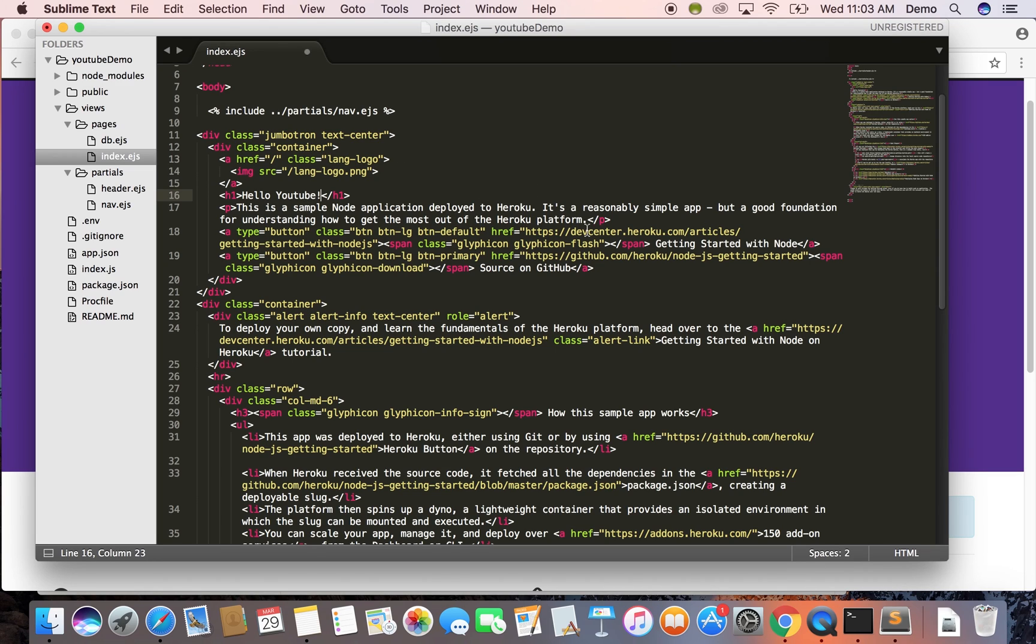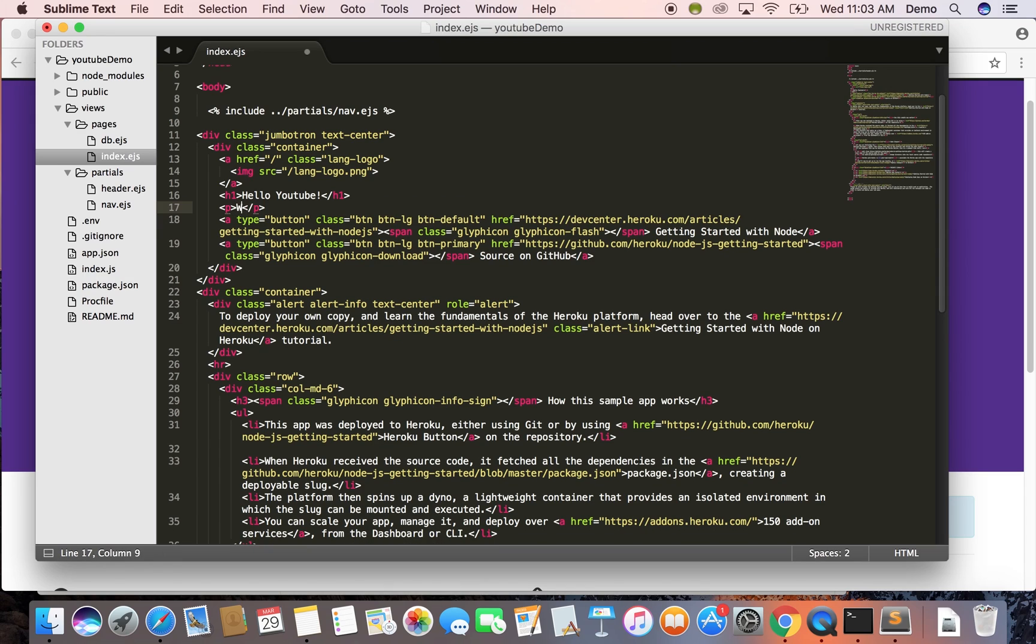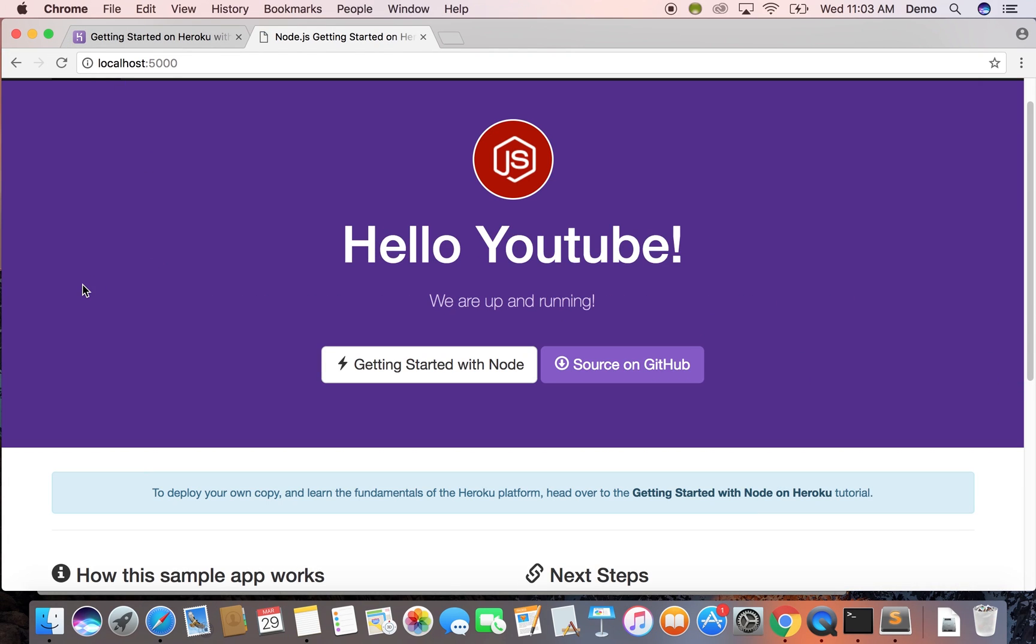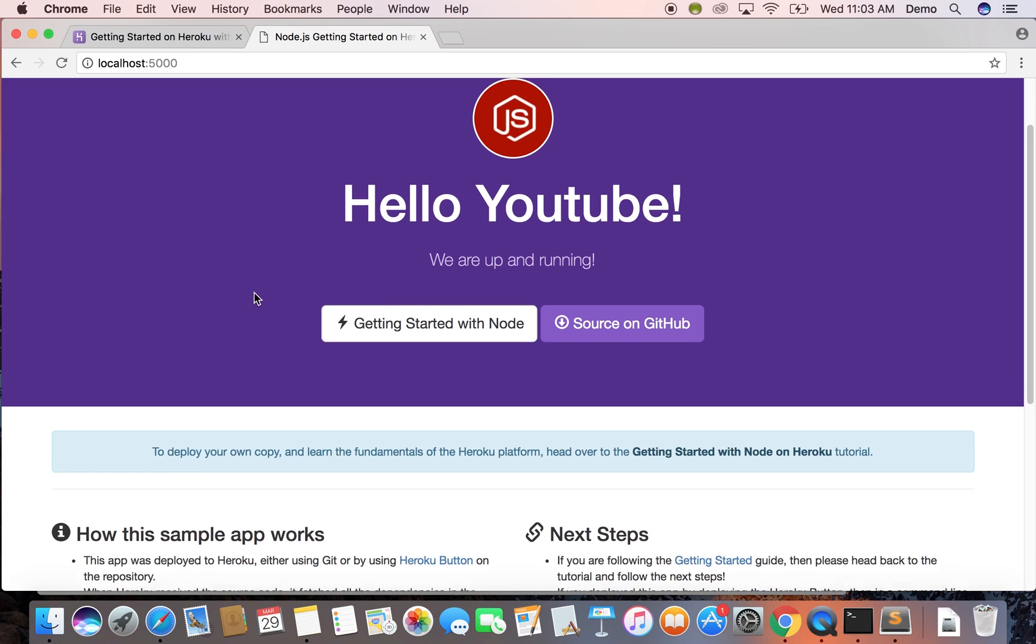So yeah, I'm just going to change some code just to show you that it works and you can do anything you want with it. So we're just going to save that and go back to the page and refresh. Yep, so hello YouTube.